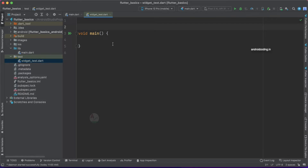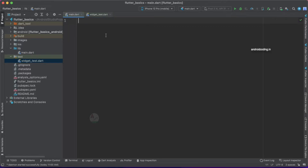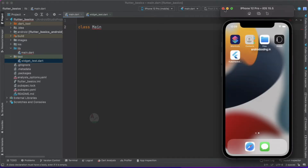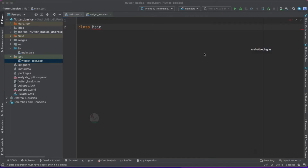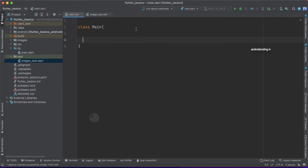I am removing all the default content and the comment section to make it easier to understand how we do Flutter unit testing from basic. The very first thing we need to start with is main.dart. Inside main.dart I am going to specify a class called Main. We don't need a simulator for unit testing, so I'm closing the simulator for now.